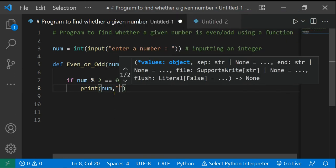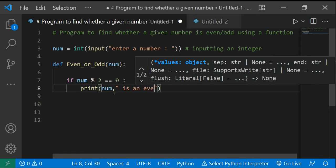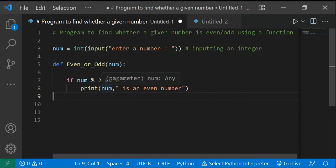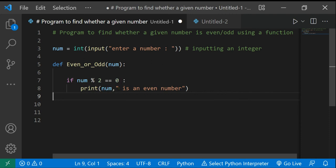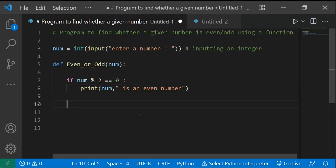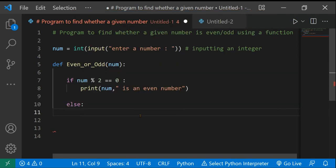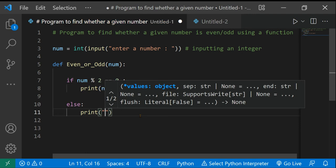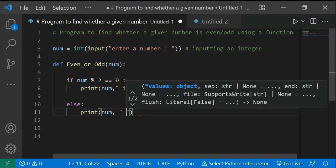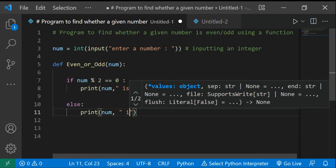So if 'num % 2 == 0', then we print: num, 'is an even number'. Notice that we didn't put num inside the string — we want to print the variable separately. So if num is 8, it will print '8 is an even number'. Then the else statement: print num, 'is an odd number'. We don't need an extra condition in else because the remainder will either be zero or it won't.